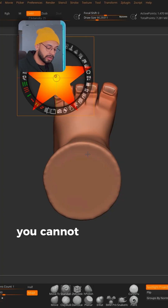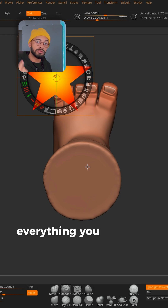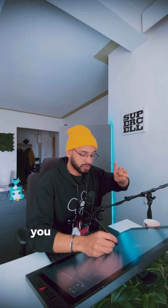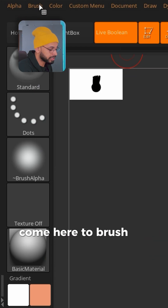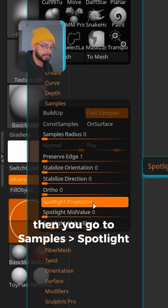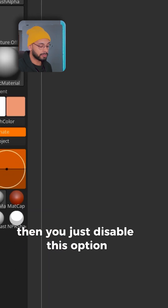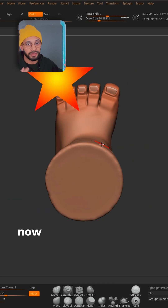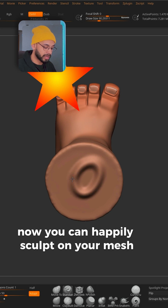But then you're going to realize that while you have this option on, you cannot sculpt on your object. Everything you need to do is press Z. Wait — there is one more thing: come here to the Brush panel, then go to Samples, Spotlight Projection, and disable this option. Now you can happily sculpt on your mesh while you have the reference image.